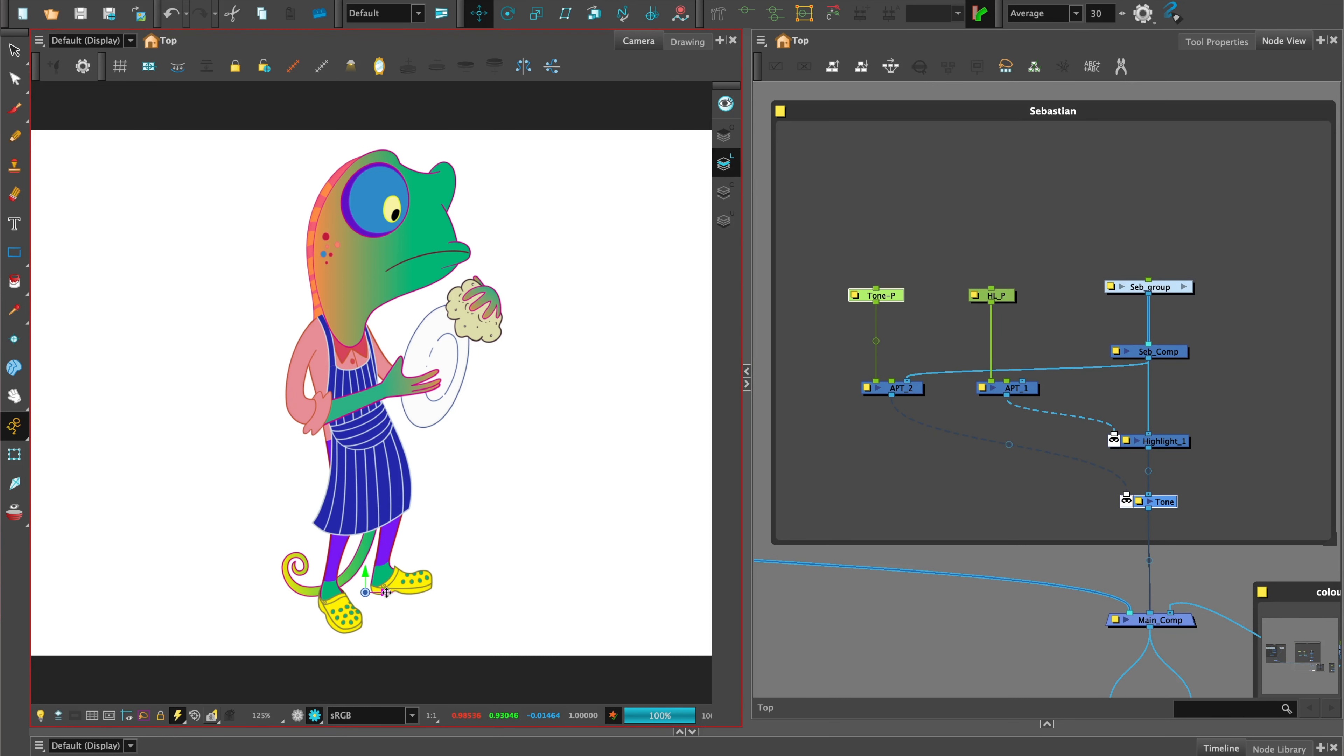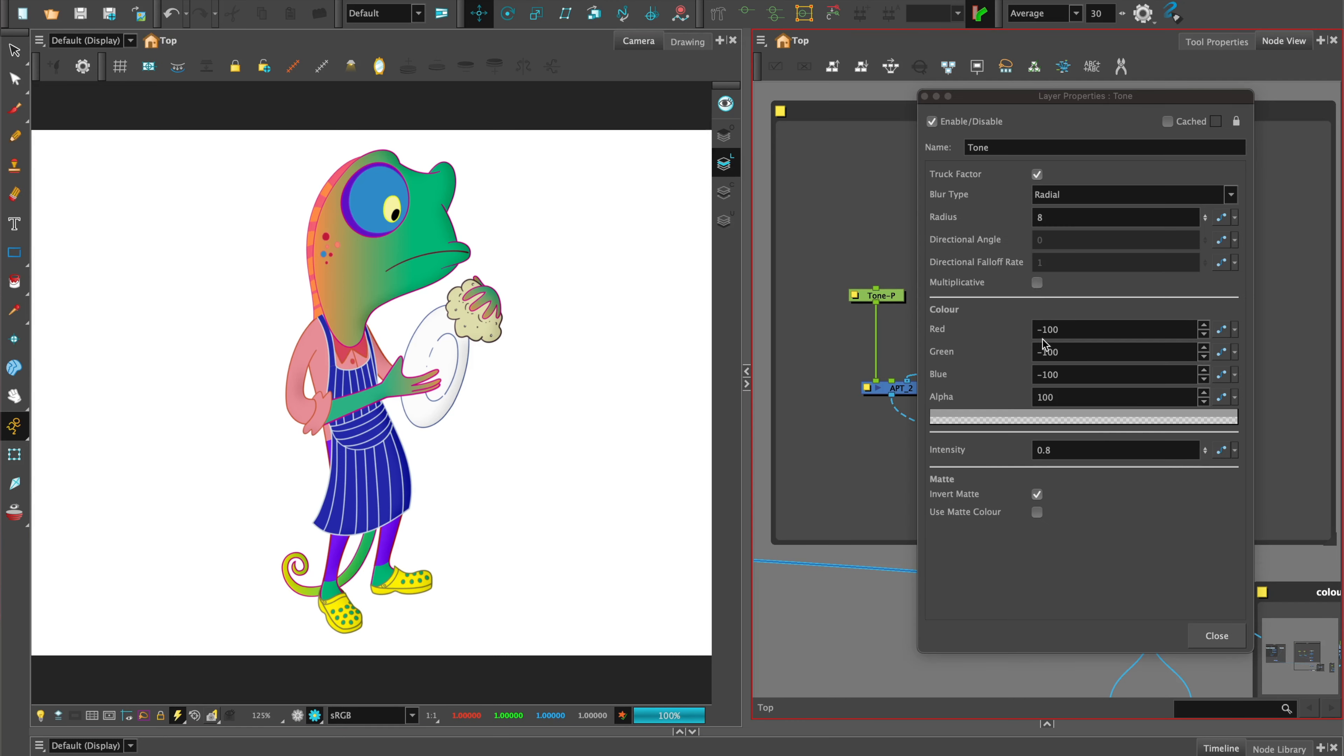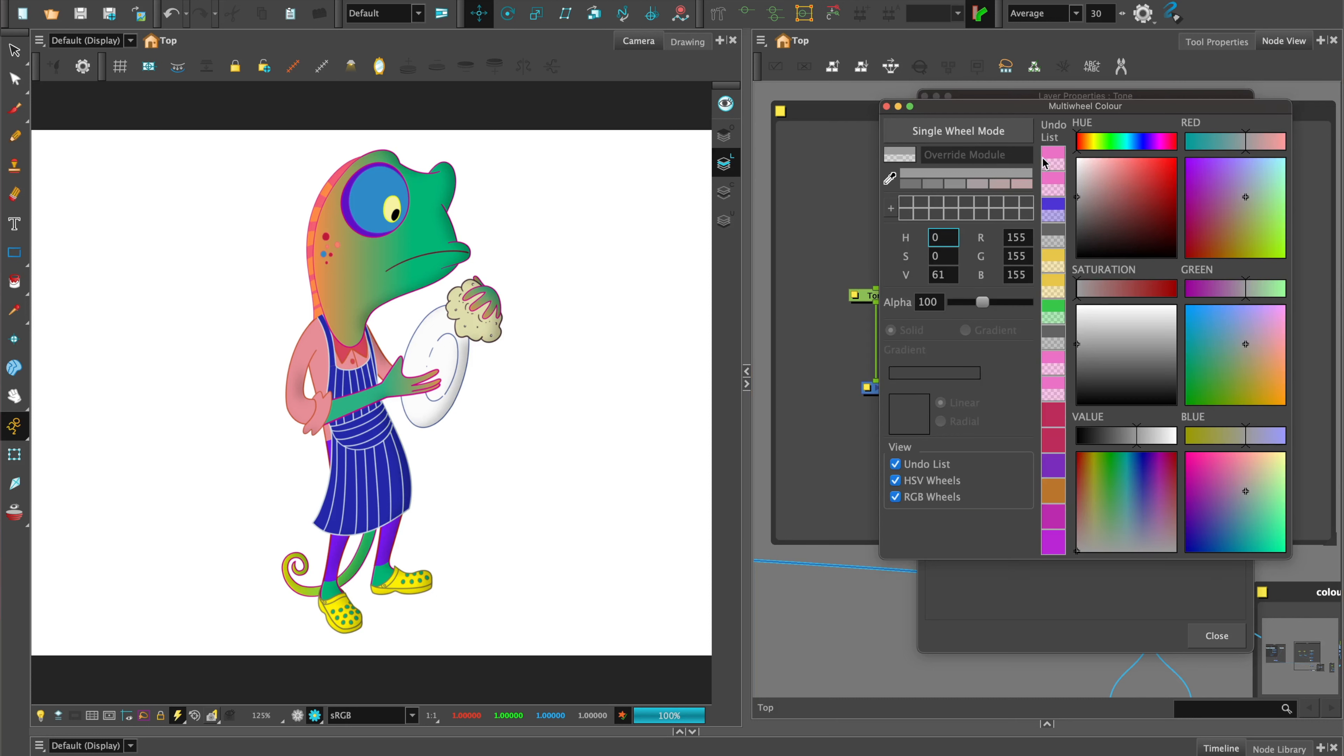The tone can be positioned opposite to the highlight to give that solid drawing appeal or to give your design 3D-ness.